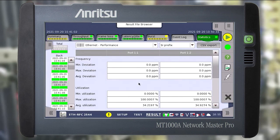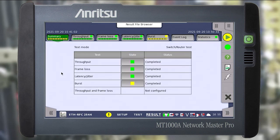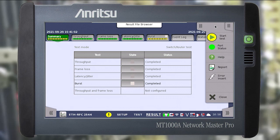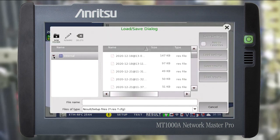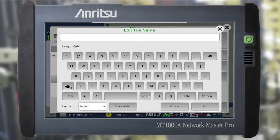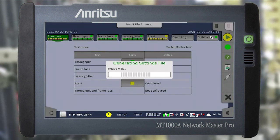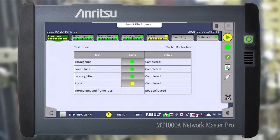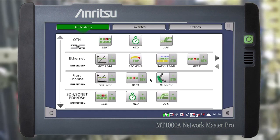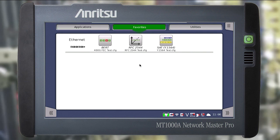Now we have finished the Ethernet RFC2544 testing on the Network Master Pro MT1000A. It should be noted how you can simplify and speed up testing in future. We can save the settings to the favorites tab so that when you restart the instrument you can load all the settings with one click. To do so, open the right menu and press load/save. In the window select the directory and file name — for example 'RFC2544 test'. Select add to favorites and click save settings. After that you can go to the favorites tab and confirm the quick launch icon for the test appears. Thus when starting the instrument you can immediately go to favorites, load the settings with one button, and go directly to testing.